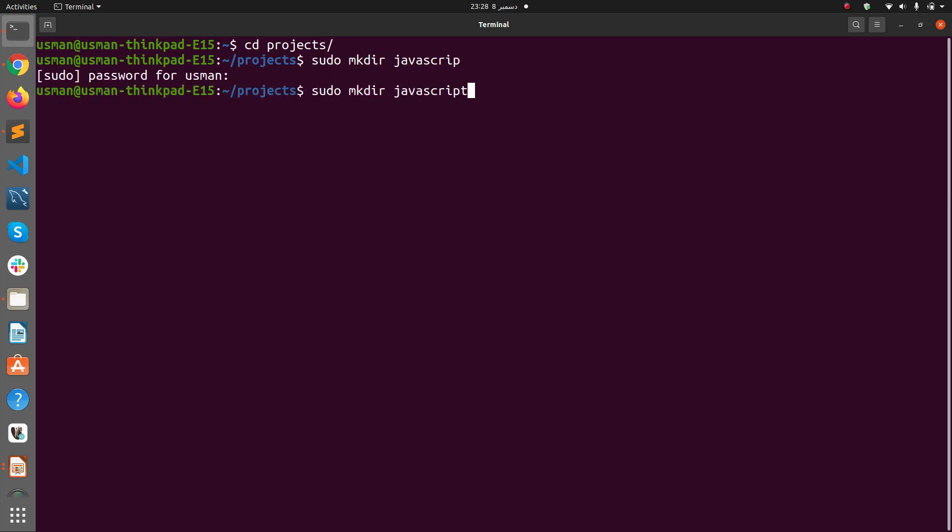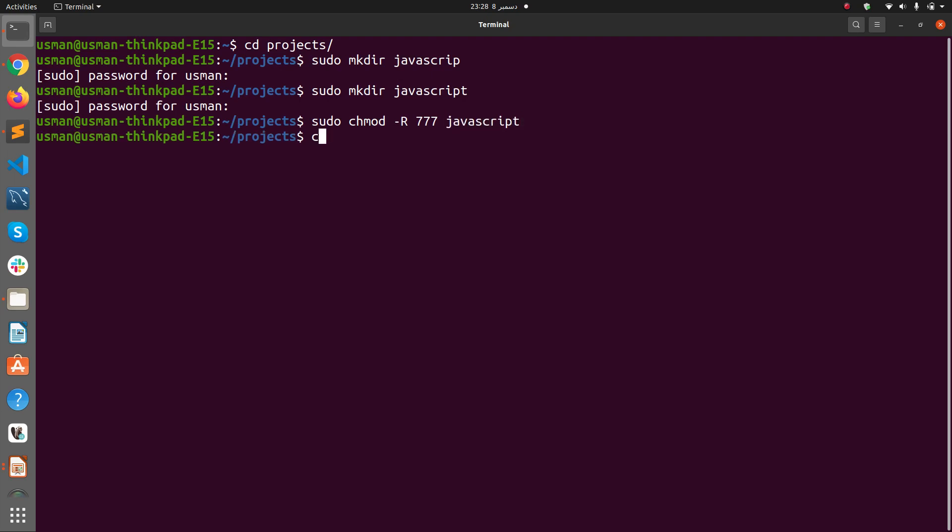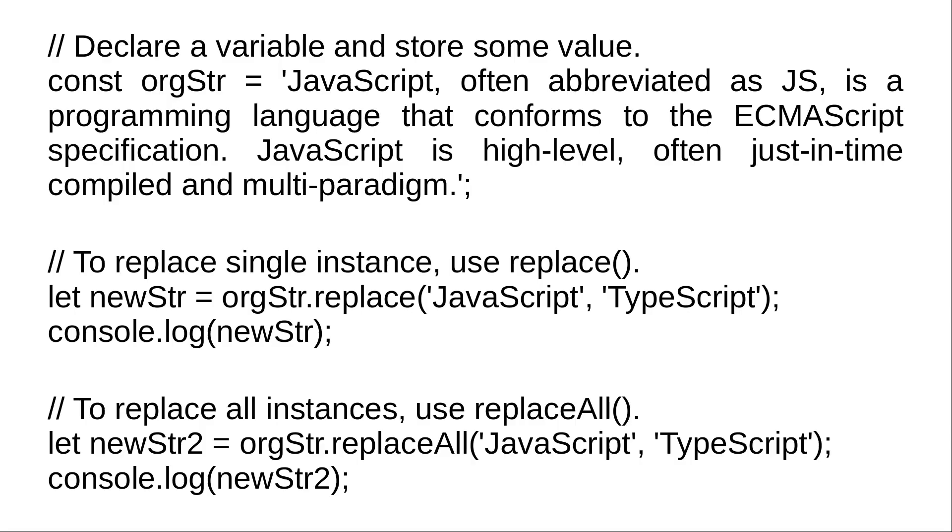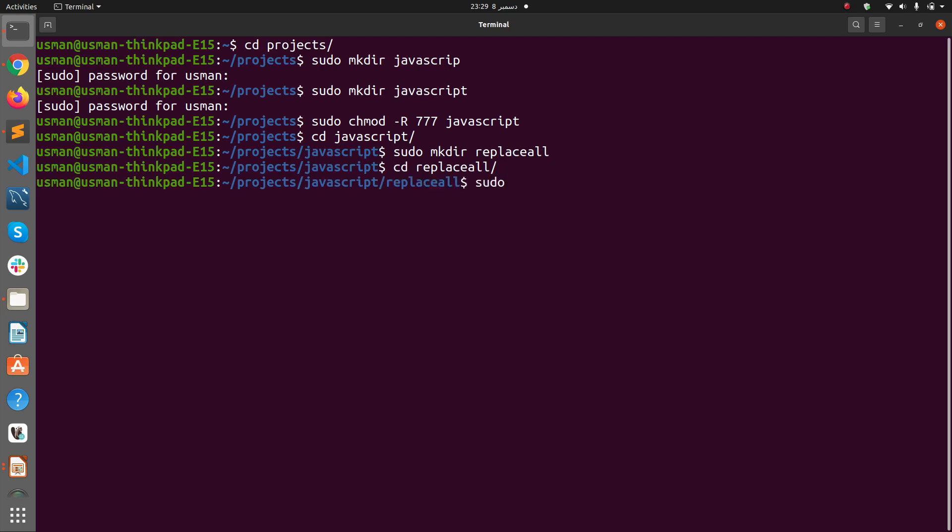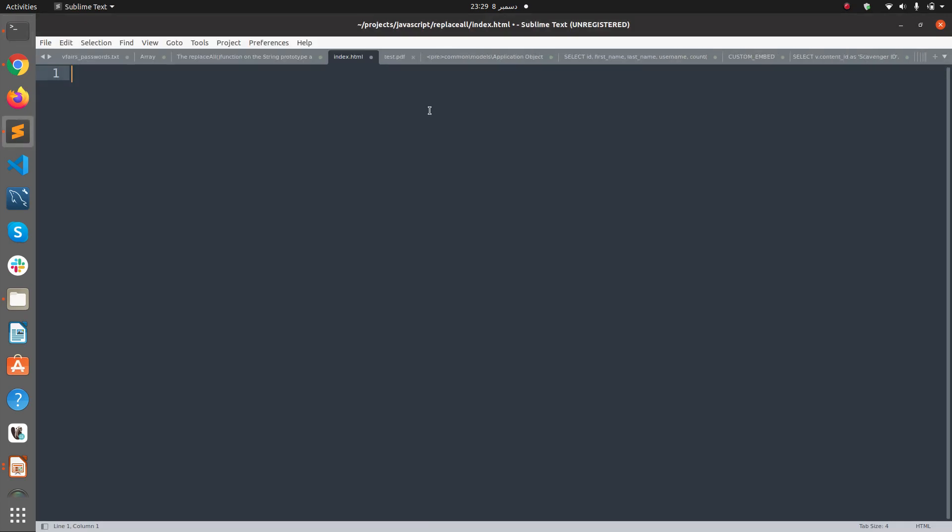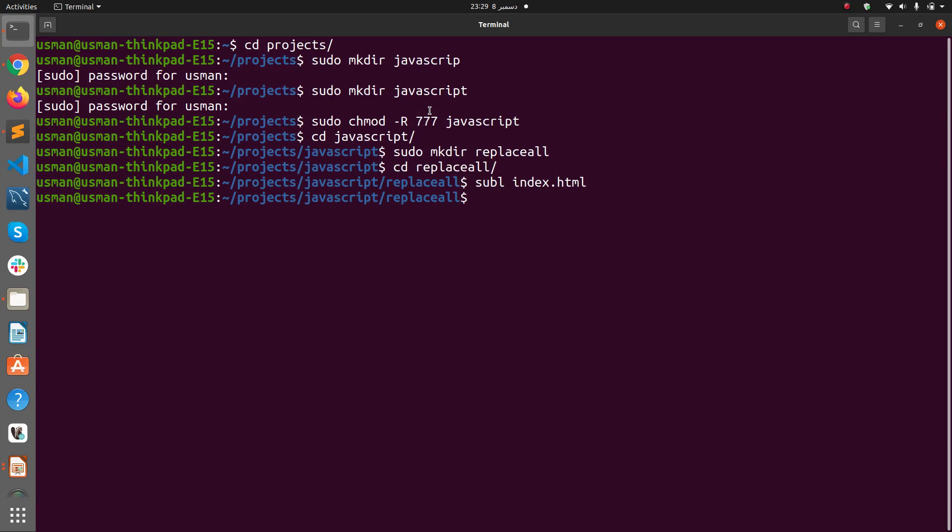Let's cd into projects, then into javascript. We need mkdir replaceall, cd replaceall, and open it with sublime. I'm using index.html here.